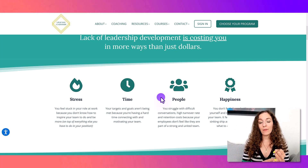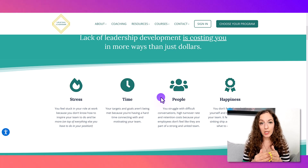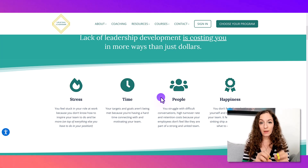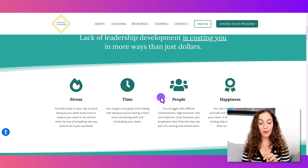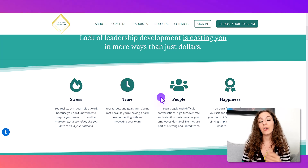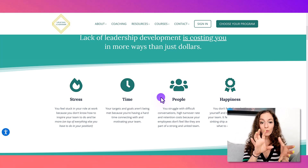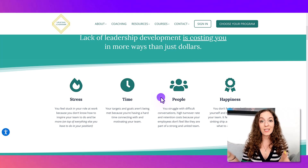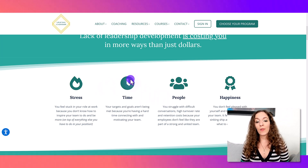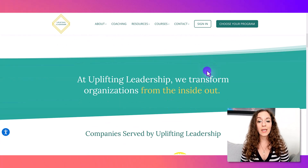LearnWorlds does have stock images you can pull from, because they have a partnership with Unsplash — a stock image site. You can type in a search term like 'people working on a project together' and it'll show you results you can download right from within LearnWorlds without going anywhere else. It's free to use and the images are copyright-free. They also give you a bunch of icons, so you don't need to go to a different site for those either.